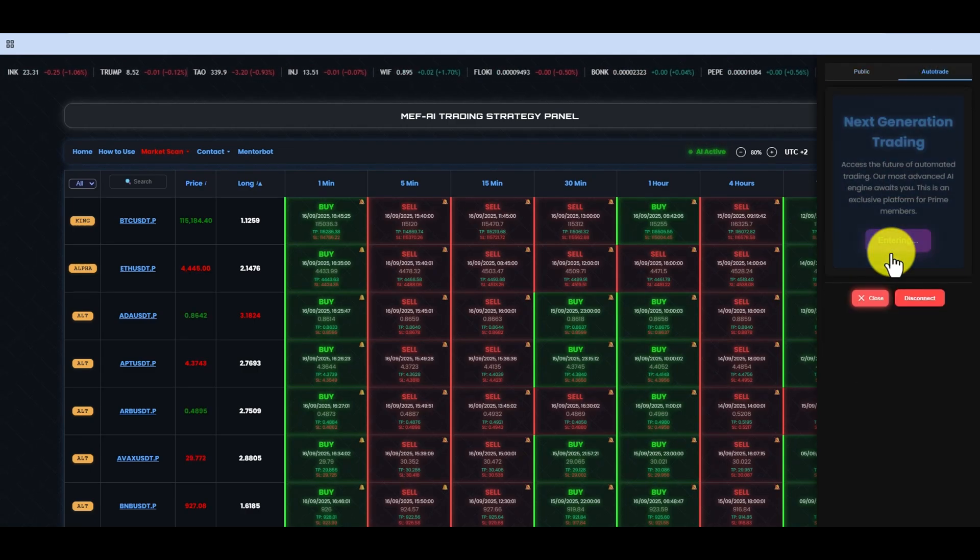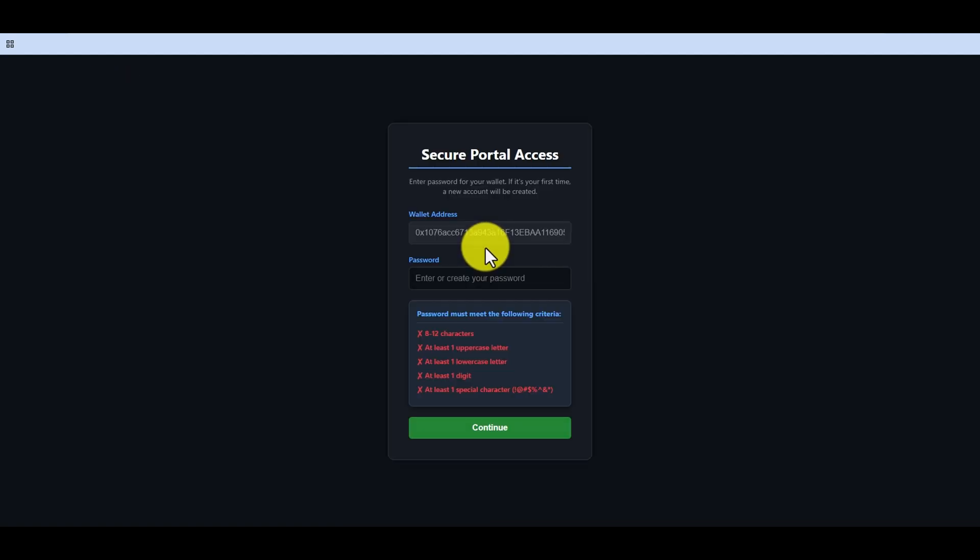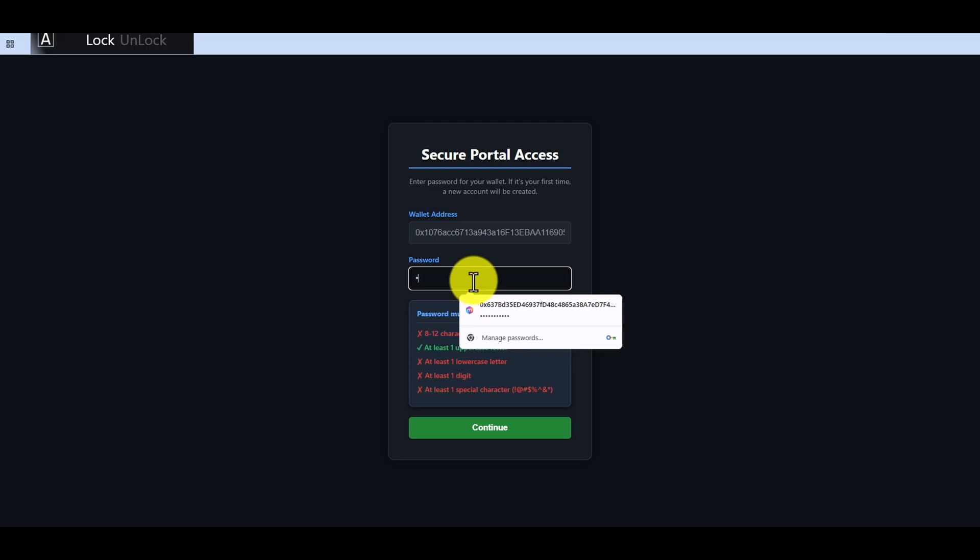After the purchase, to activate it, we disconnect and reconnect the wallet. As you can see, we are now a Prime package owner and can access the Auto Trade tab.